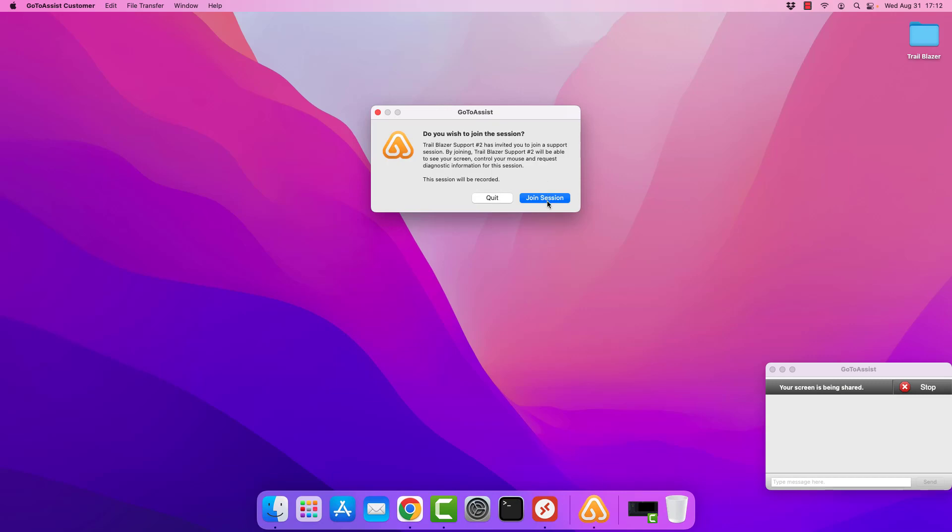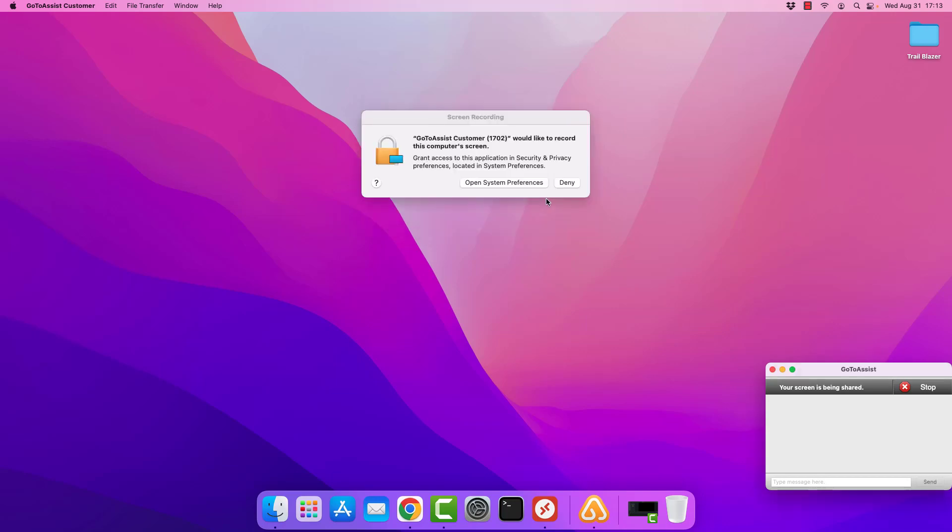At this particular point, the tech is going to be able to see that you are about ready to connect. They get a message on their screen that says requesting permission to join. So you're going to go ahead and select the option for join session.